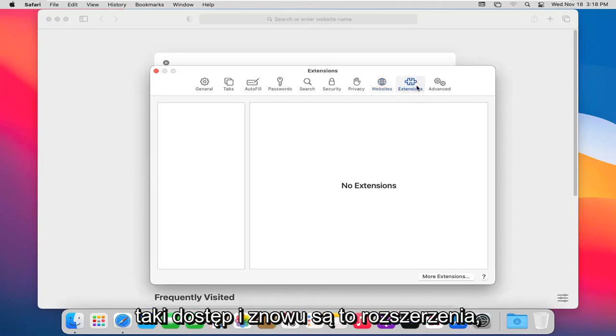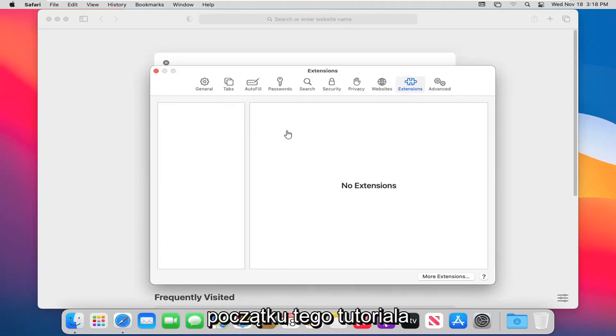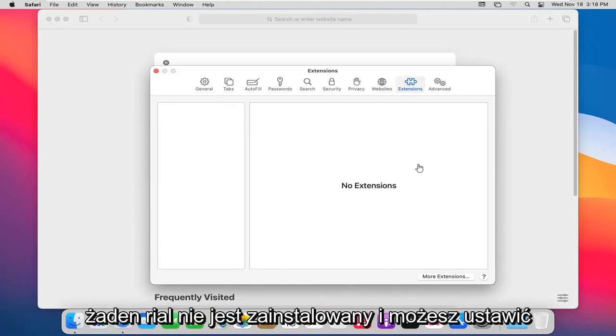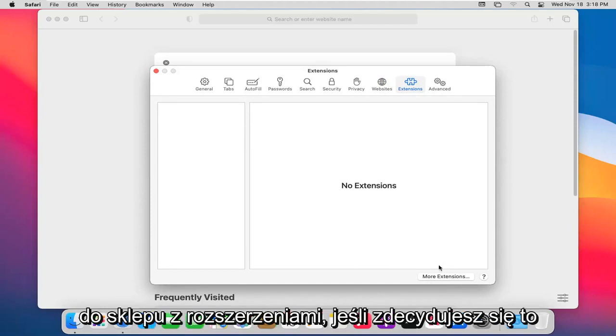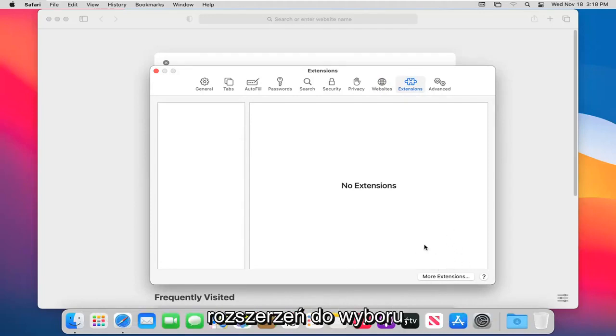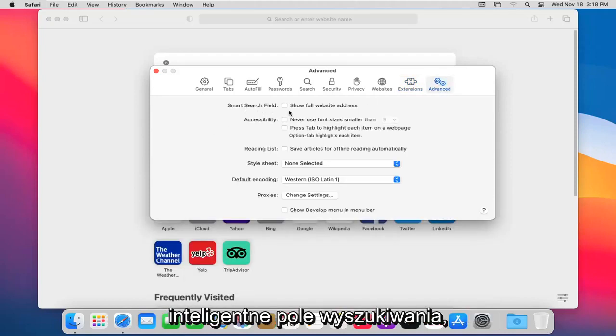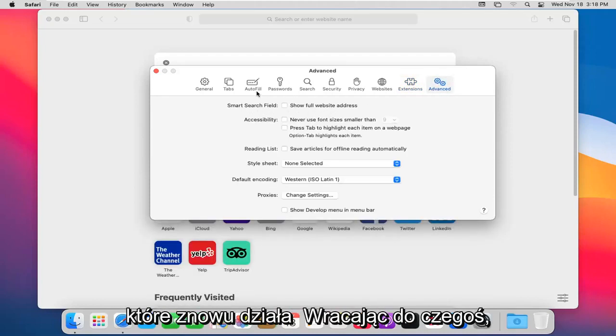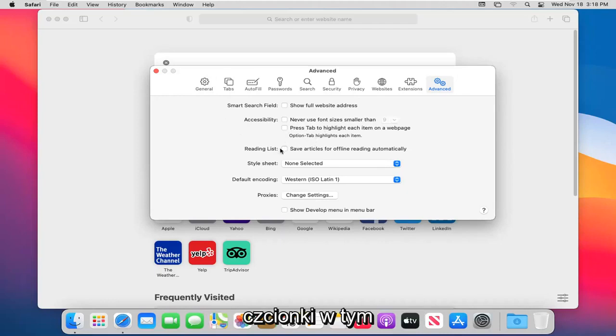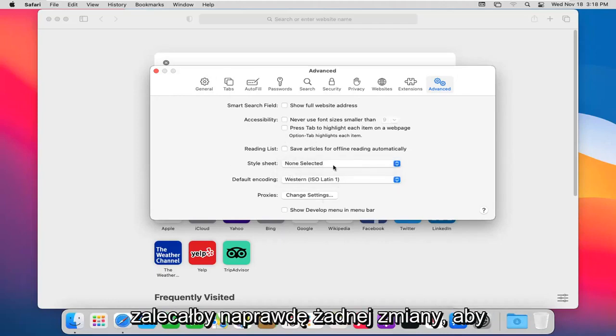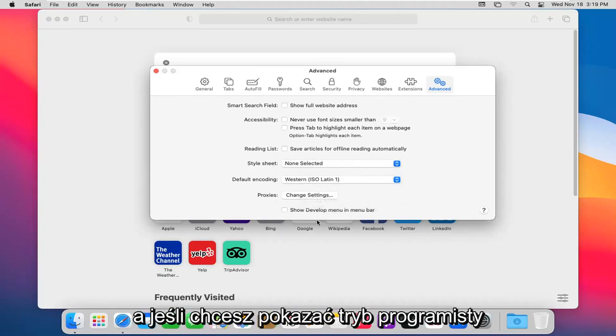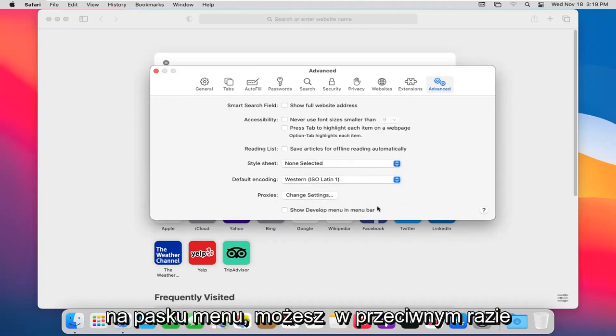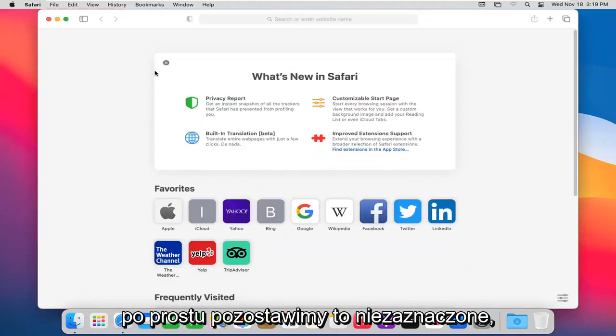And again, this is extensions. You saw we had a shortcut in the beginning of this tutorial. None are installed. You can select the More Extensions button down there to go to the Extension store. It should be a whole bunch of extensions to pick from. And then there's an Advanced button in here. Smart Search Field, that was going back to something earlier we looked at. You can change the font size accessibility through there. Style Sheet: probably wouldn't recommend really changing any of this, to be perfectly honest with you. If you wanted to show developer mode in the menu bar, you can, otherwise, we're just going to keep that unchecked there.